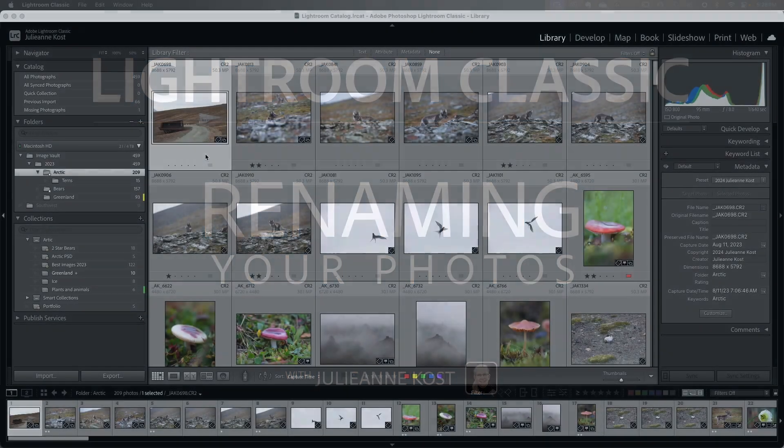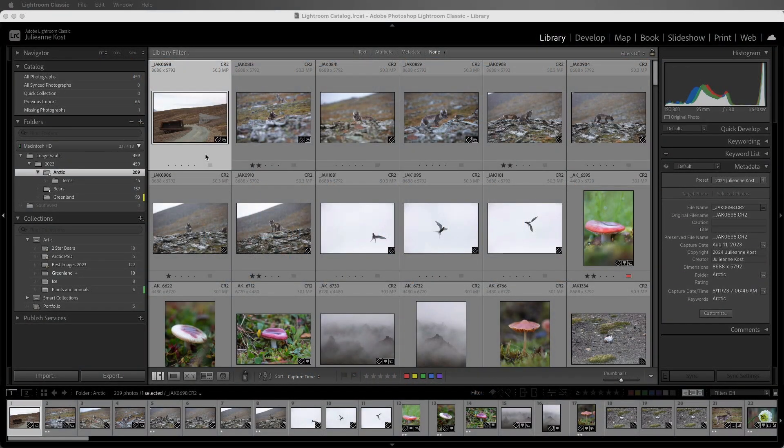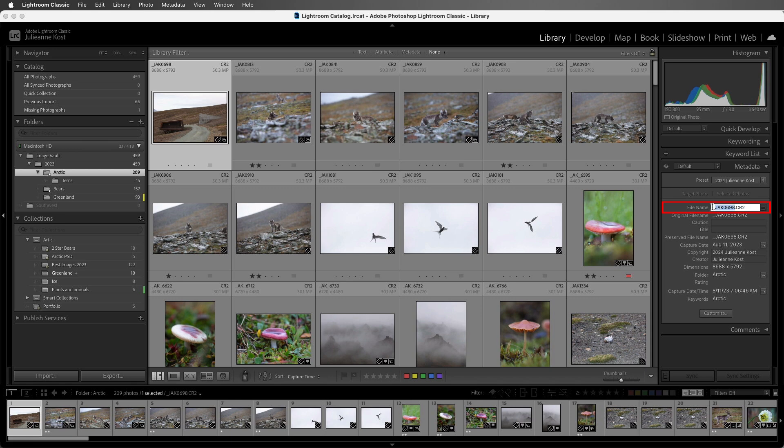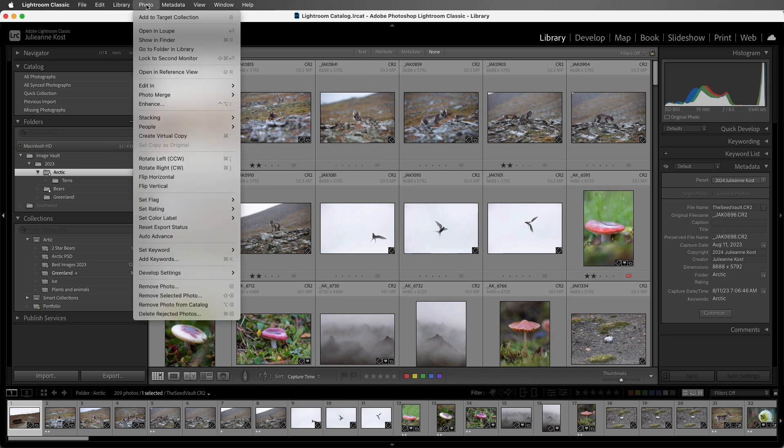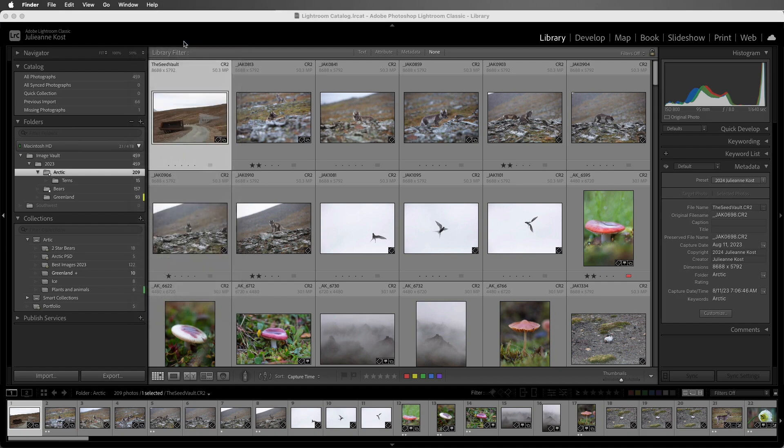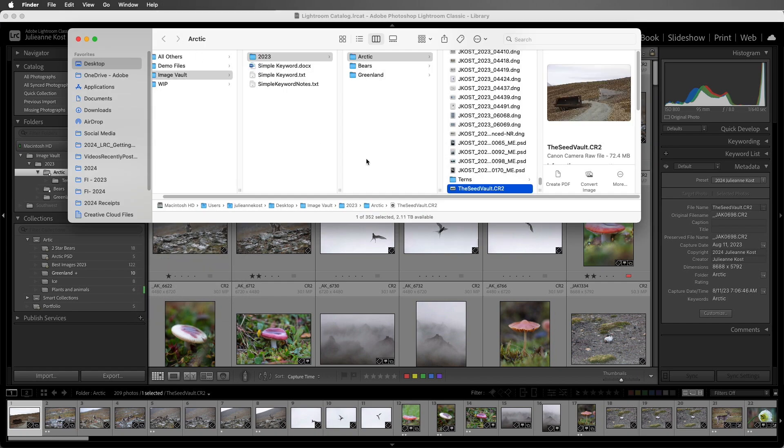To rename a single image, we can select the image and then use the metadata panel to select the file name and type in the new file name. Now it's important to note that when you rename a file in Lightroom Classic, either a single image or when we batch rename images like we'll do in a moment, Lightroom Classic renames the photo in the operating system as well. I'll choose Photo, Show in Finder, and we can see that the file has been renamed.